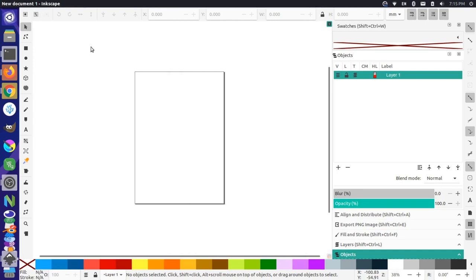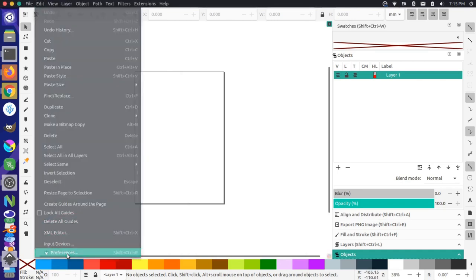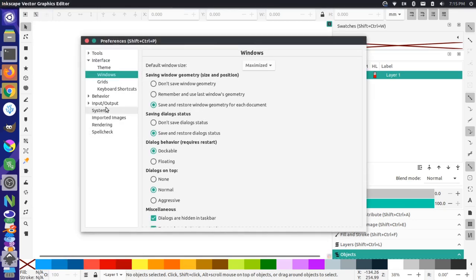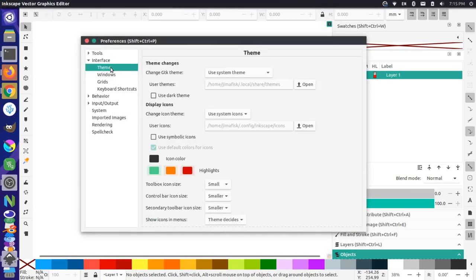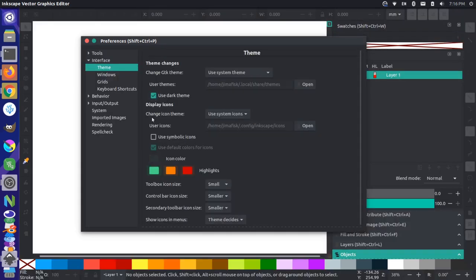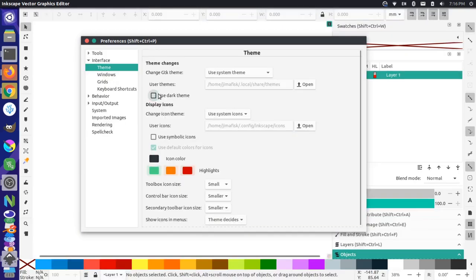Now what's cool with this is you can do a couple of different things. For instance, you can go to edit, preferences, and you can actually change your themes now right from the Inkscape interface. I can click here to use a dark theme, and you can see that changes everything to be a dark window. I actually prefer the light, so I'm going to uncheck that.